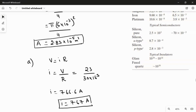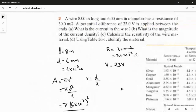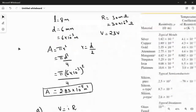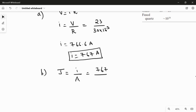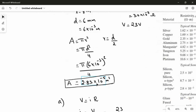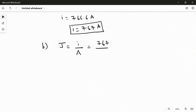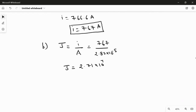For question B, we find the magnitude of the current density J. The formula is J = I/A. Using the current from part A, I = 767 A, and the area calculated earlier, A = 2.83 × 10⁻⁵ m², we get J = 767 / (2.83 × 10⁻⁵) = 2.71 × 10⁷ ampere per meter squared.